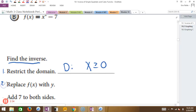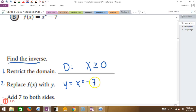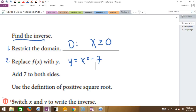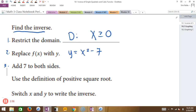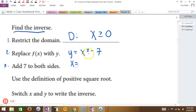Step two, we replace f of x with y. So we just rewrite it as y equals x squared minus 7, just like that. And then the very next step, I like switching the variables and then solving. So I'm going to switch my variables: x equals y squared minus 7.